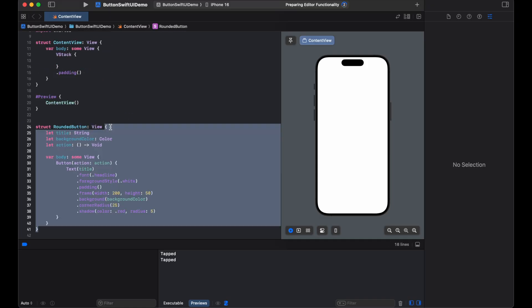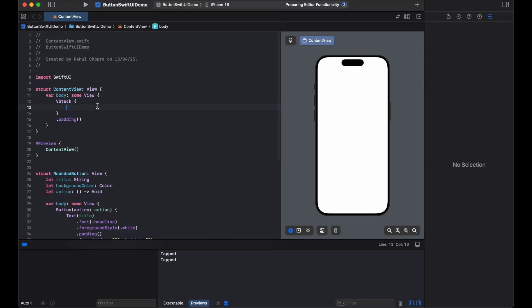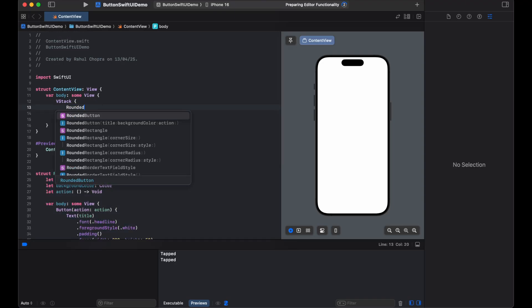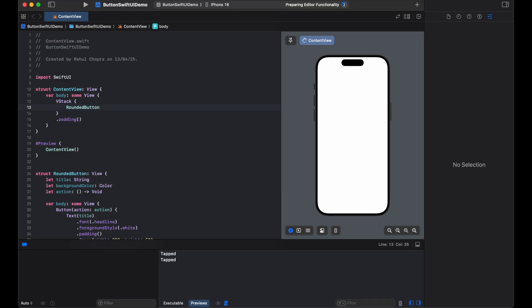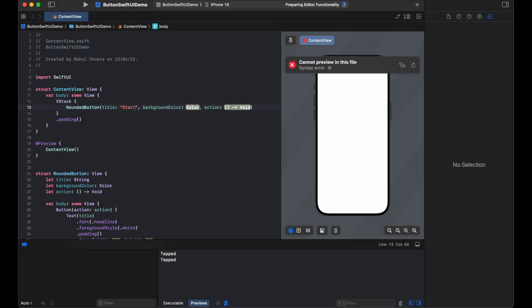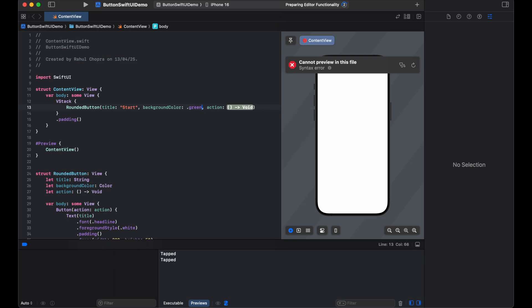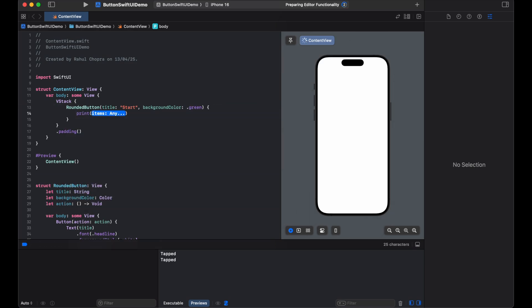Now you can use this function within the main content view, that is RoundedButton. You can also set the argument values to this. Now you can see the UI.